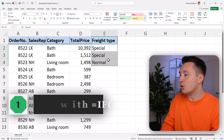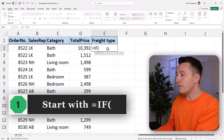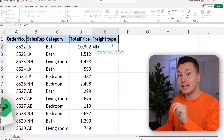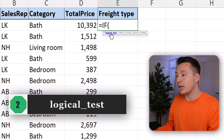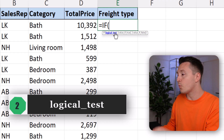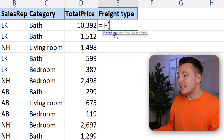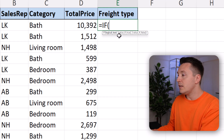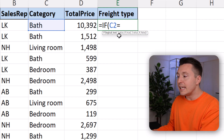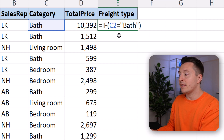In Excel, it's quite easy. Just write IF, open parenthesis — that is step number one. Step number two is to do the logical test argument of the IF function, and that is the condition I mentioned in my own words. The logical test is typically something like if cell C2 is greater than 100. In this case, it's like equal bath.